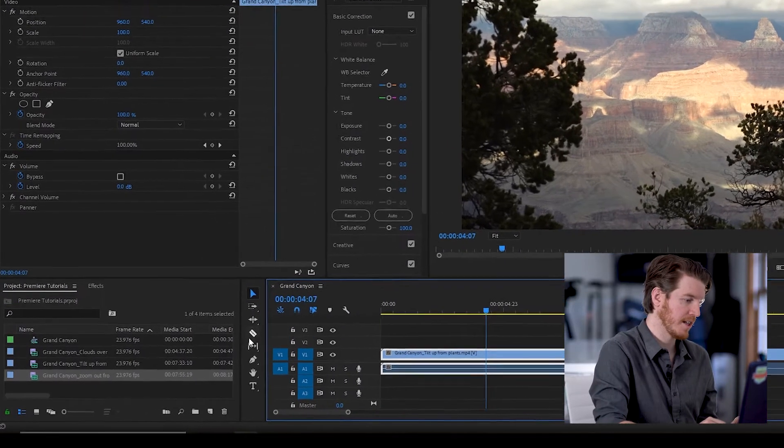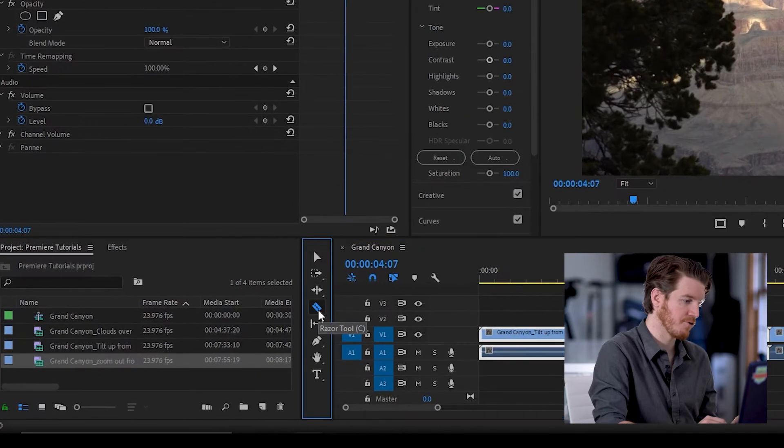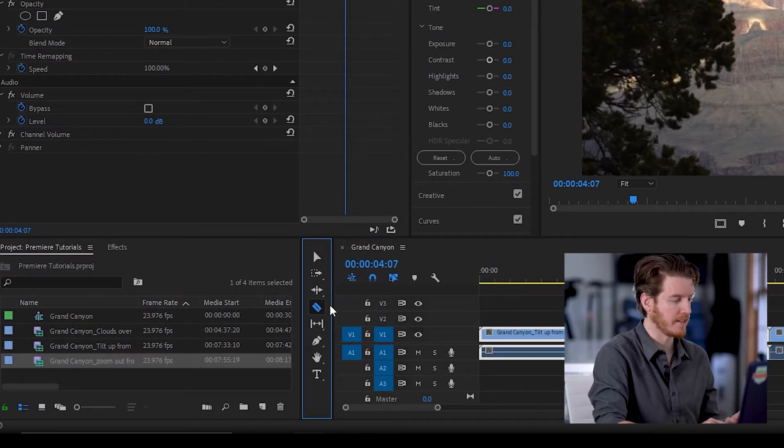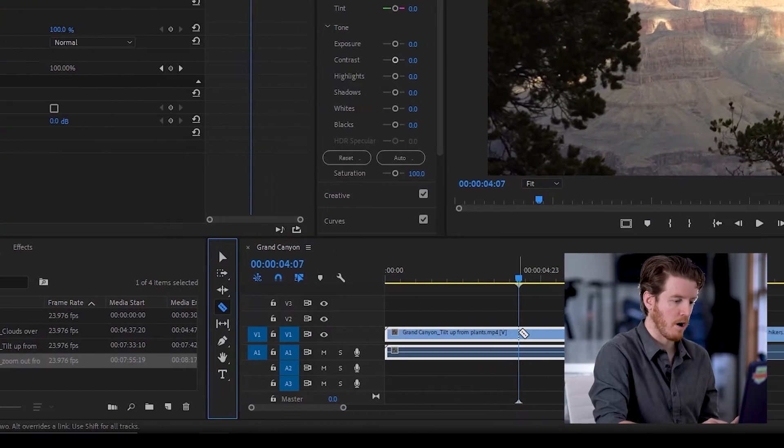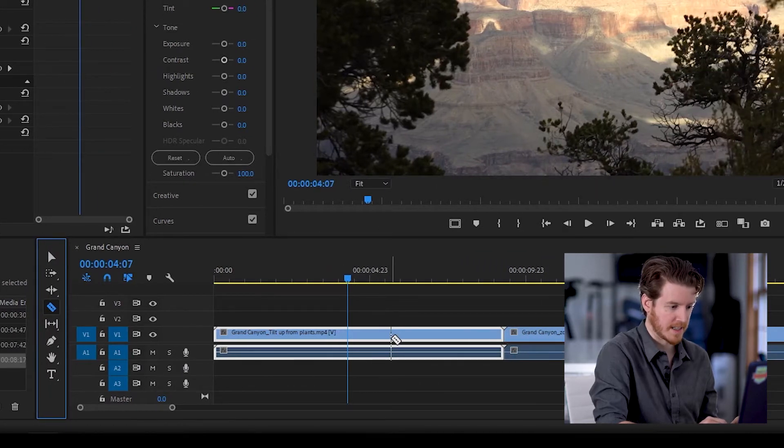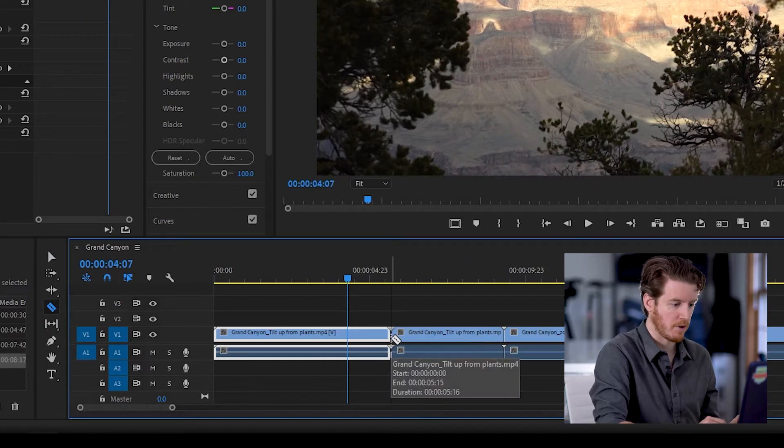First, click on the razor tool. It's usually to the left of the timeline, and then you click wherever you want to actually make the cut. You can just eyeball it there.